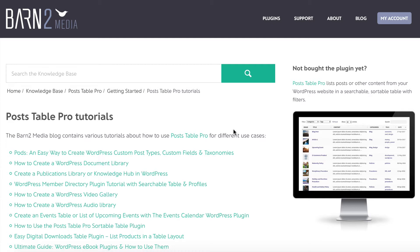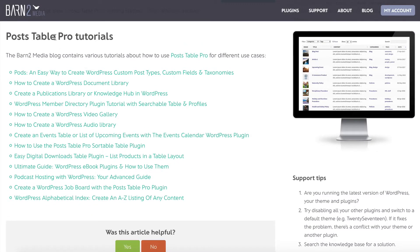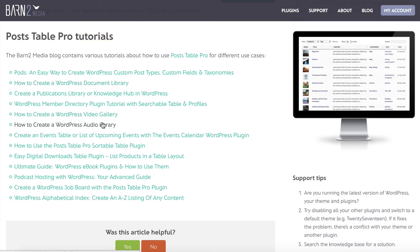I'm going to show you how to do it on our actual website. At the moment, each of our WordPress plugins has a list of tutorials that we've published about how to use the plugin. For our PostTable Pro plugin tutorials, I've just manually listed them in a bullet list, which is pretty basic and doesn't have much useful information. I also have to manually add something to the list every time I publish a tutorial.